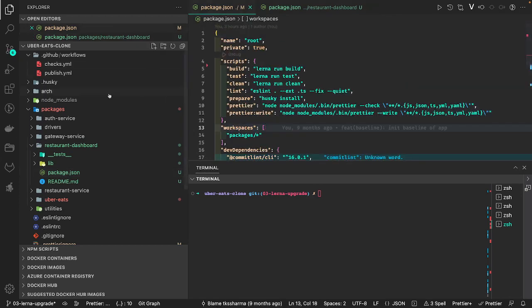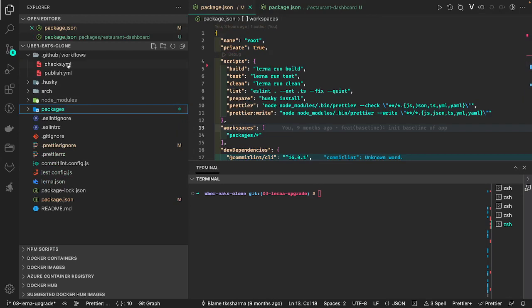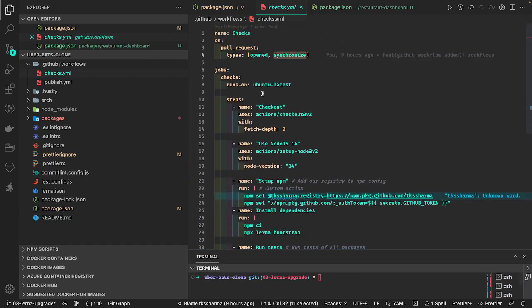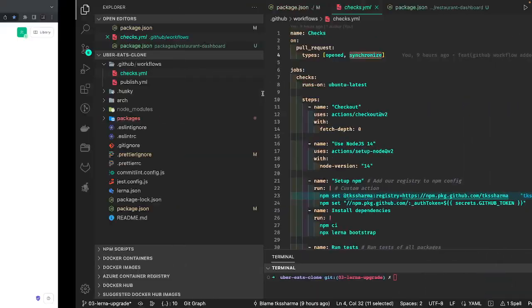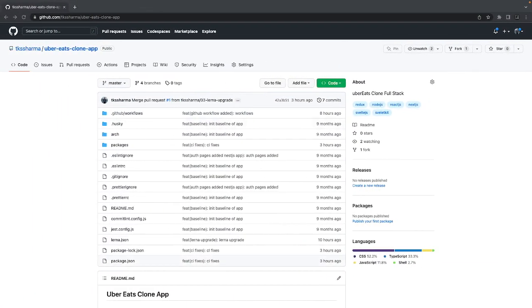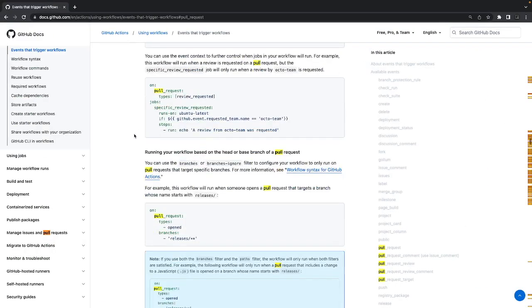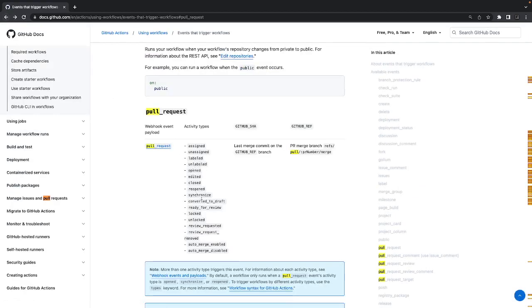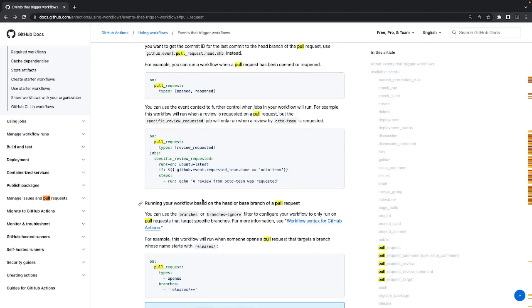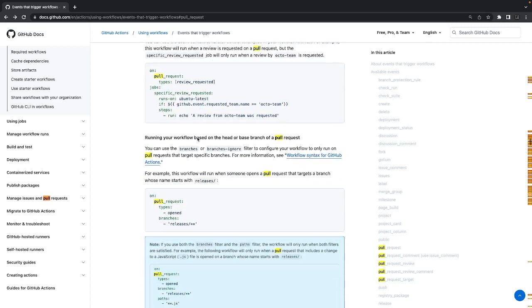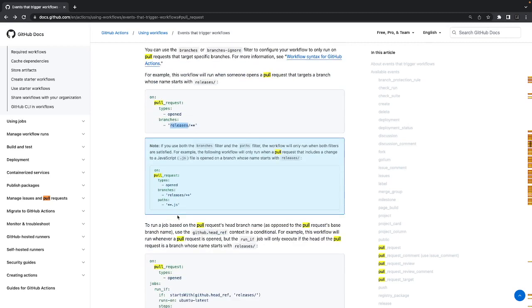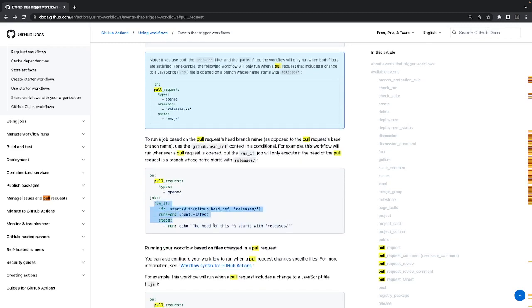Now let's talk about the workflow. Whenever a pull request is opened and synchronized, this GitHub Actions YAML workflow fires. Looking at the GitHub documentation, there are many pull request events: assigned, opened, closed, reopened, synchronized — on these you can take some action. Either use predefined GitHub Actions or write your own. When a pull request of type 'opened' targets the release branch, some actions — jobs — will run.